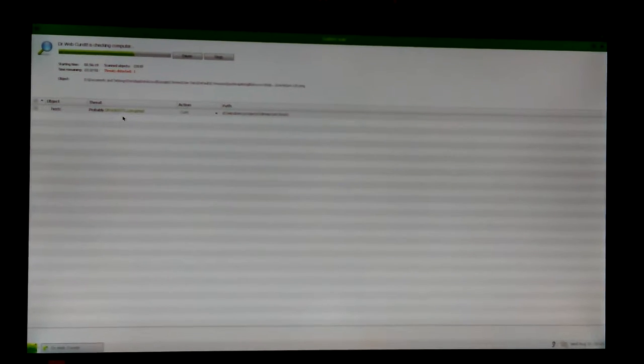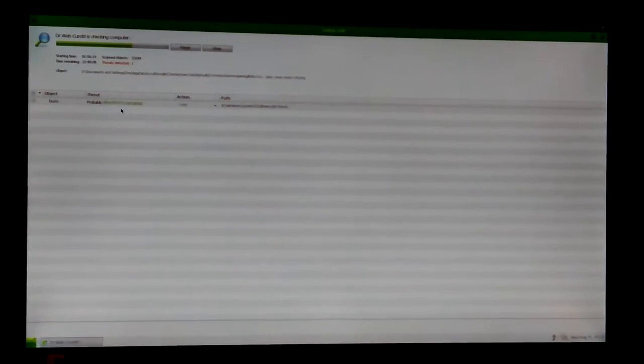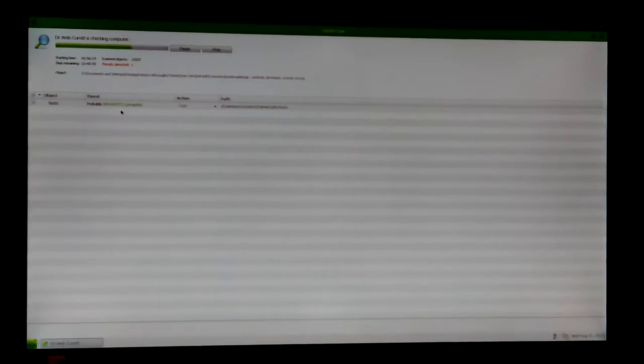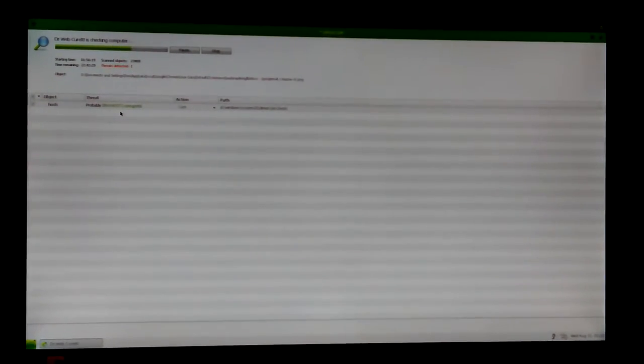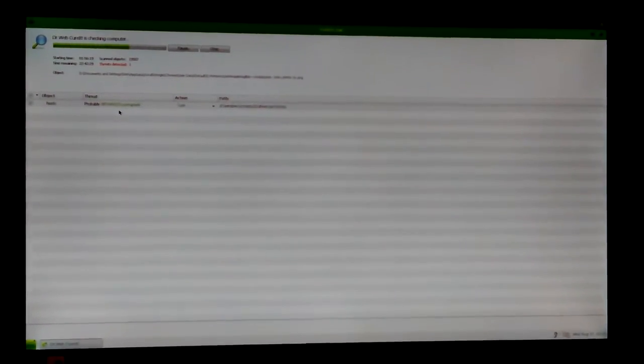Okay, so Dr. Web CureIt is still scanning the ASRock. I saw this right after I shut down the camera a while ago. It's about three-quarters of the way through and hasn't found anything else, but this is the first one that's found what I originally started scanning for.